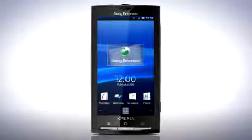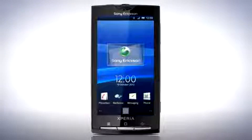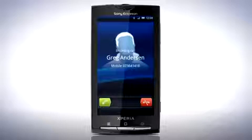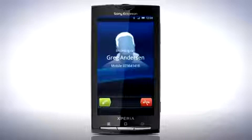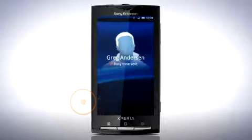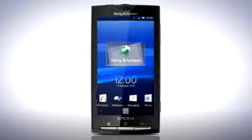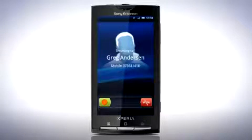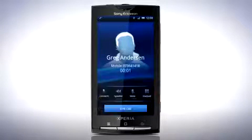Now it's time to have a look at how calling has changed. When receiving a phone call you will see a new slider. To decline the call, drag the red phone to the left. To accept the call, drag the green phone to the right.